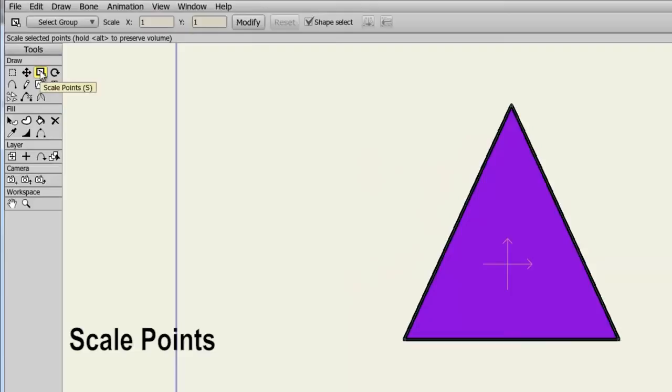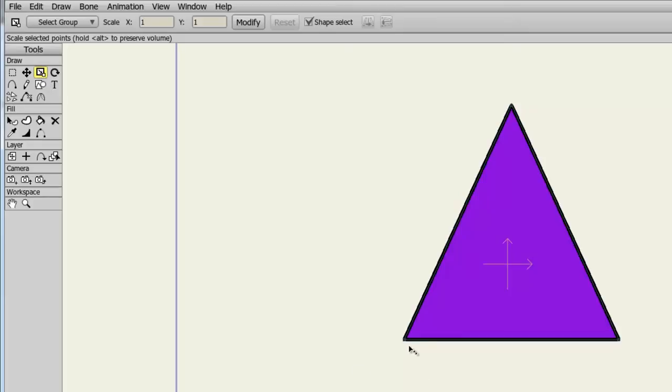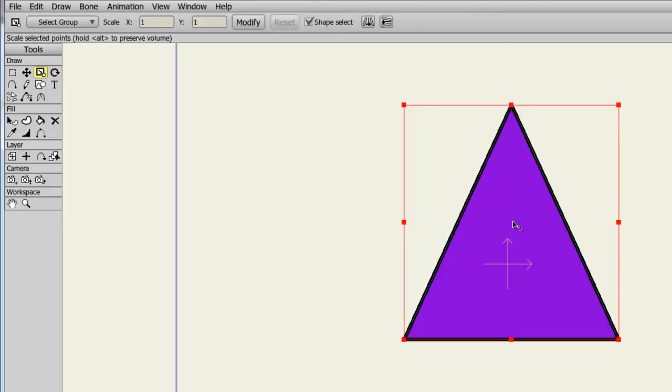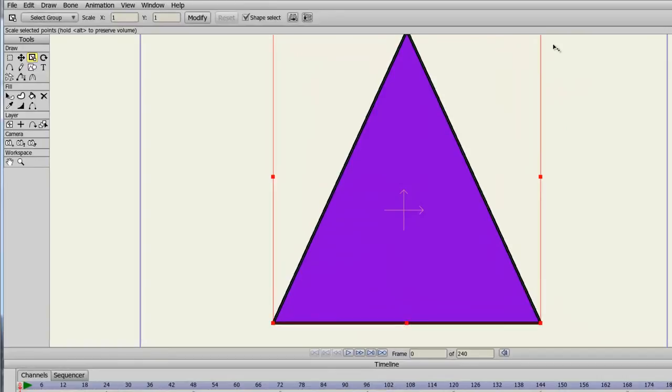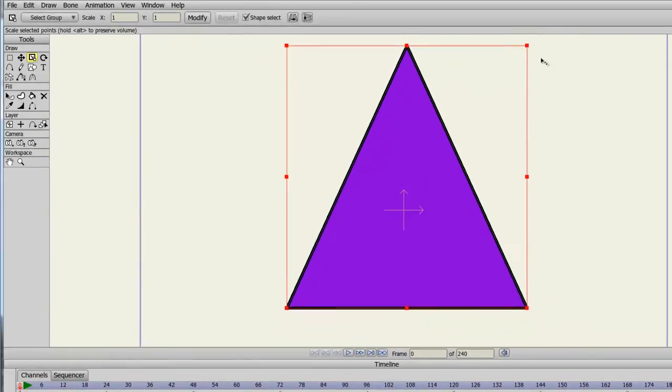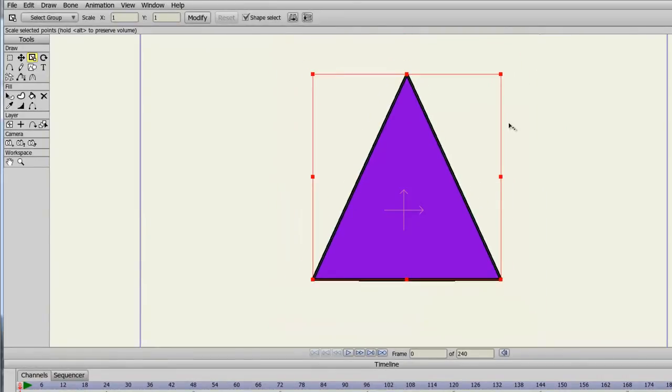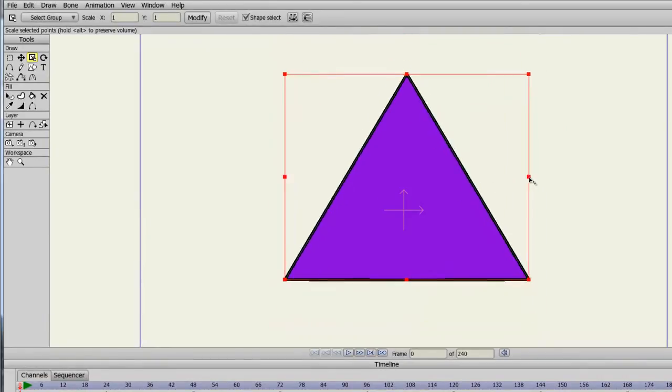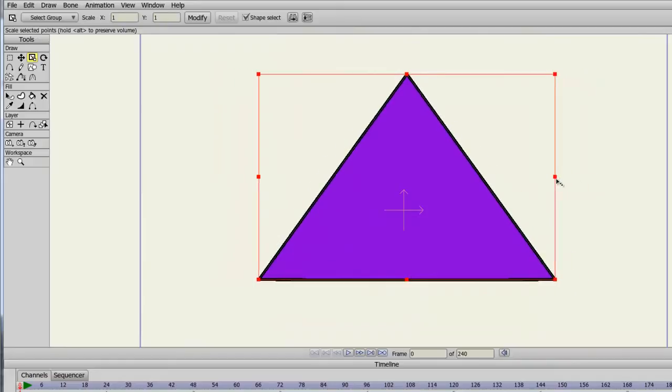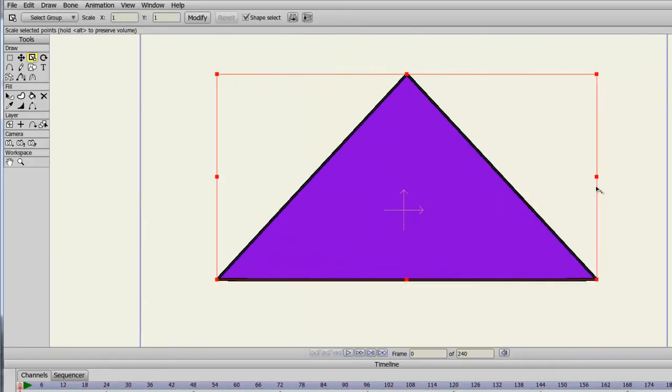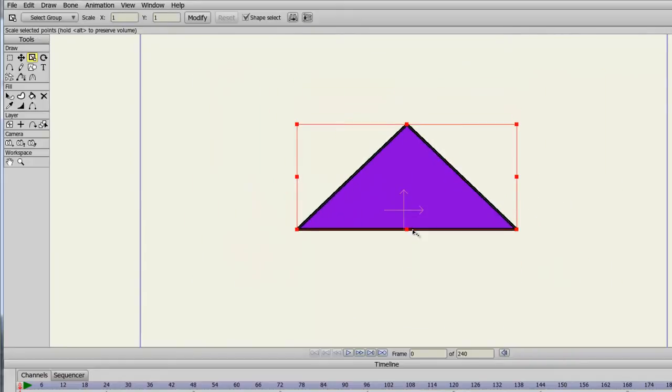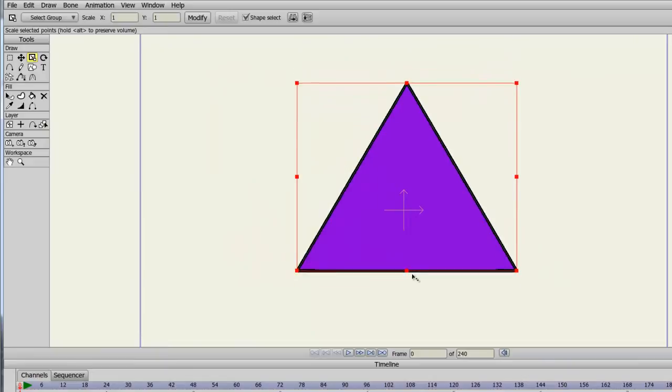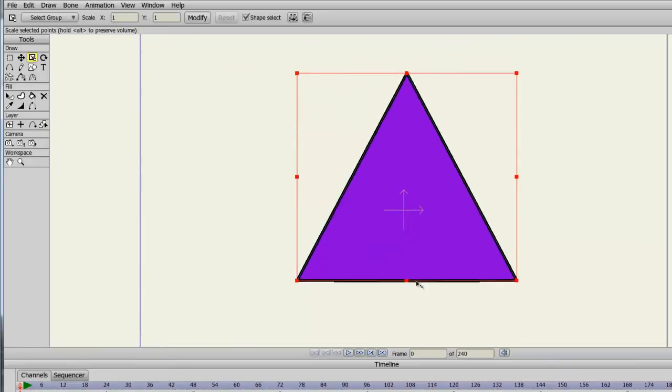The Scale Points tool allows you to scale or resize objects on your canvas. If I take the tool and click on one of my points, you can see that I can't do a whole lot with it. However, if I click in the middle of the object, a red box appears with points allowing me to resize the object in different ways. The corners allow me to resize the entire object, the left and right points allow me to resize the object horizontally, and I can resize the object vertically as well.